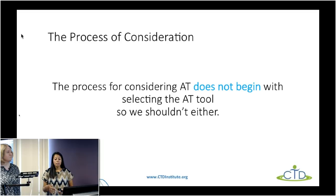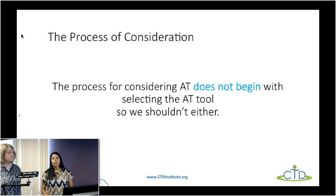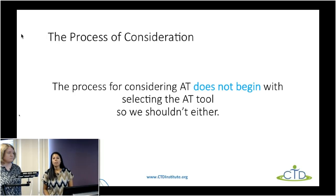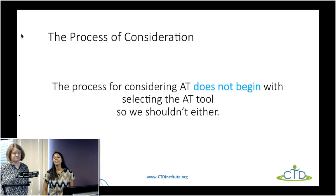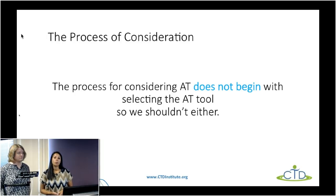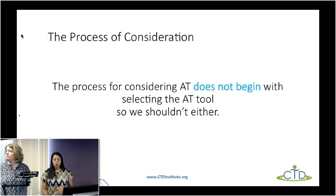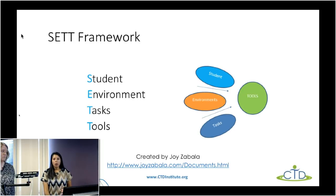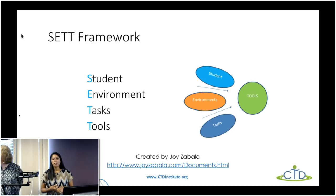Another important component: when thinking about the consideration process, we never start with selecting the tool — we always look at the student and their needs first. A lot of times parents come in saying 'we've purchased an iPad, how can we use this?' and this is sort of a backwards approach. What we're actually going to do is use what's called the SET framework, which looks at the Student, the Environment, the Tasks, and the Tools.